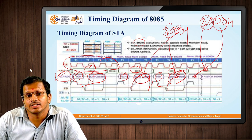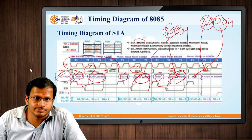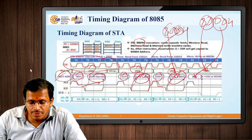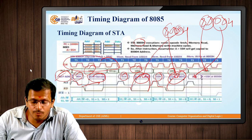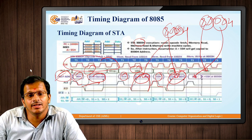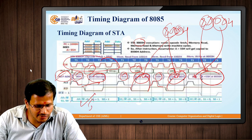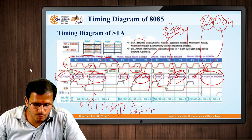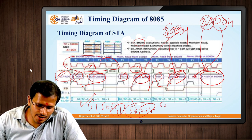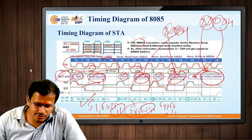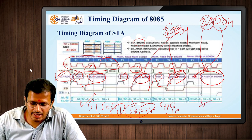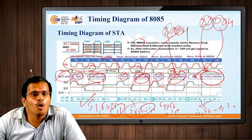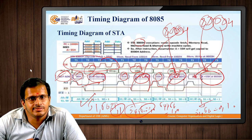The 80H value is the higher-order address and 00H is the lower-order address, forming address 8000H. From that address, the content of the microprocessor — the accumulator — is passed into memory. S1 and S0 is 1, 1 for opcode fetching; 1, 0 for reading the lower and higher address bytes; and 0, 1 for the write operation to store content into memory.